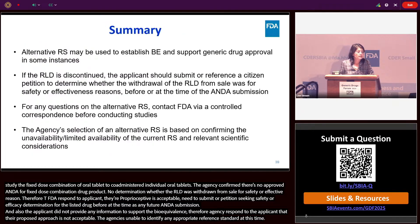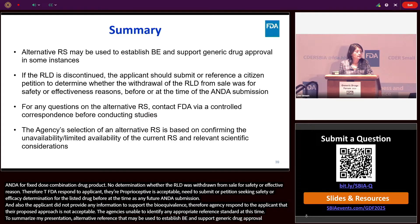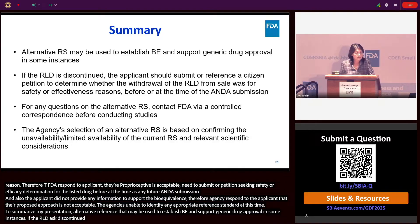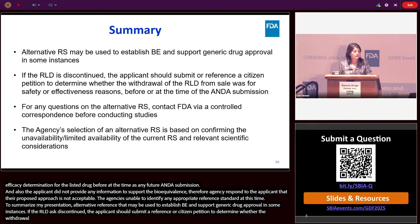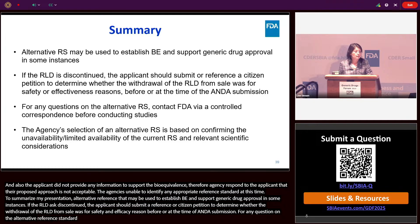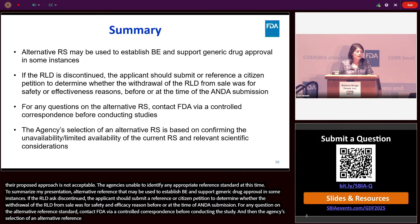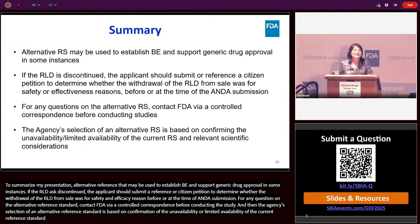To summarize: alternative reference standards may be used to establish bioequivalence and support generic drug approval in some instances. If the RLD is discontinued, the applicant should submit or reference a citizen petition to determine whether the withdrawal of the RLD from sale was for safety and efficacy reasons, before or at the time of ANDA submission. For any questions on the alternative reference standard, contact FDA via controlled correspondence before conducting the study. The agency's selection of an alternative reference standard is based on confirmation of the unavailability or limited availability of the current reference standard and relevant scientific considerations.